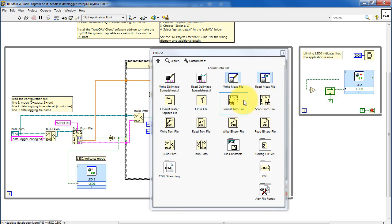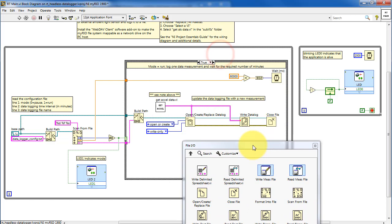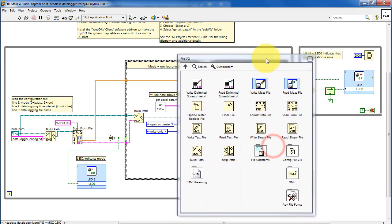FormatIntoFile was used in the human-machine interface VI. The datalogger functions are also located under FileIO.